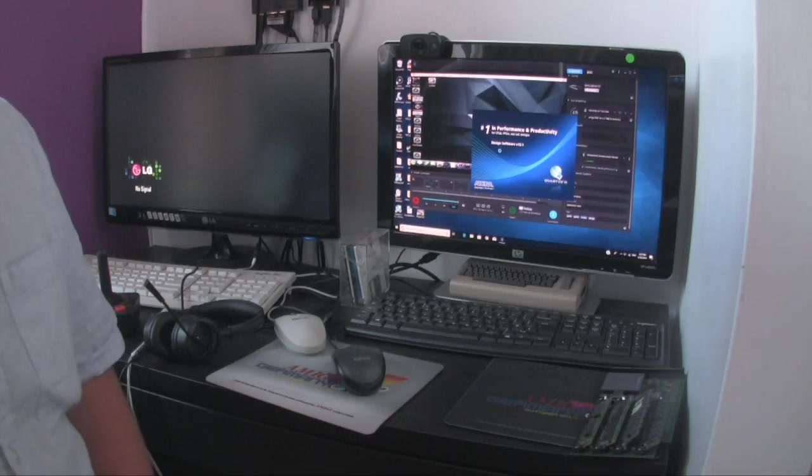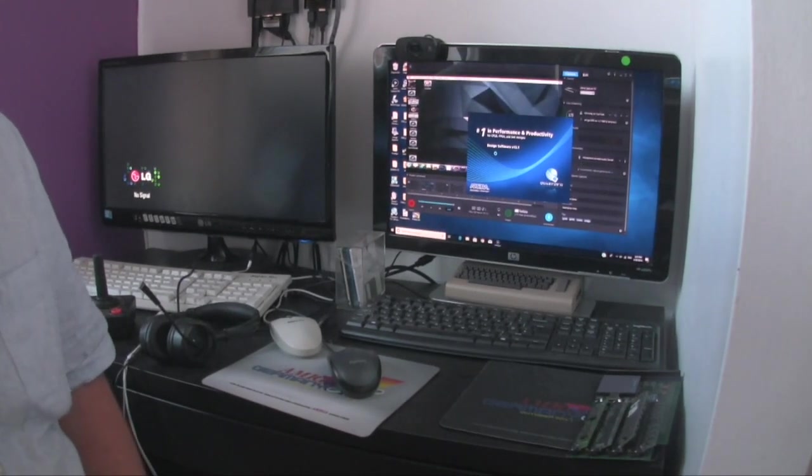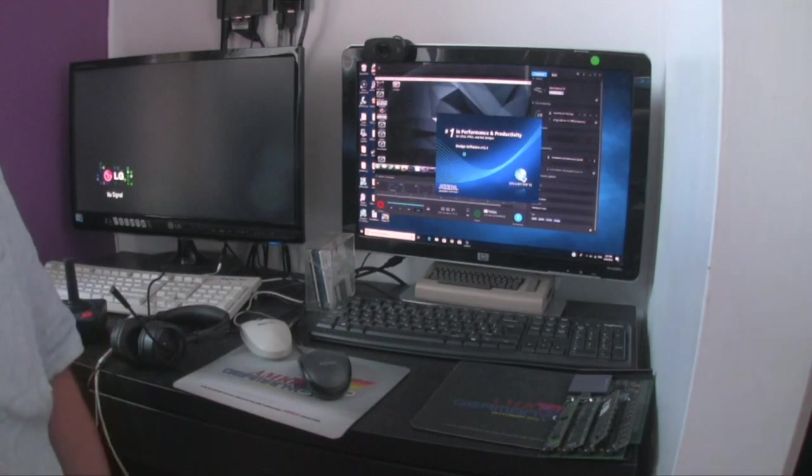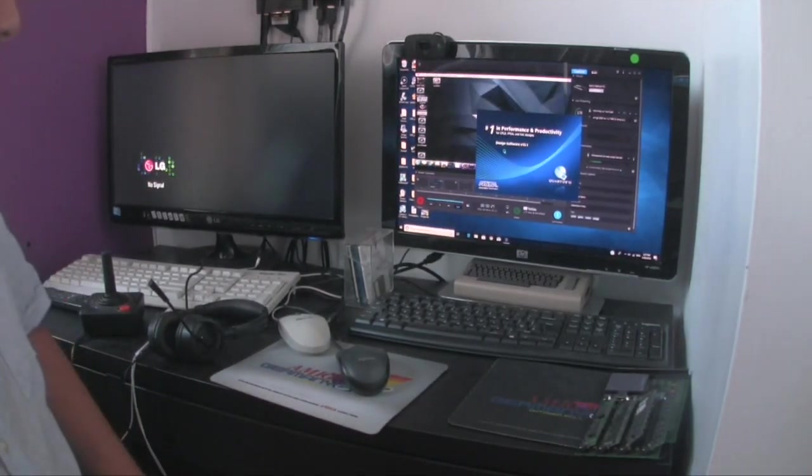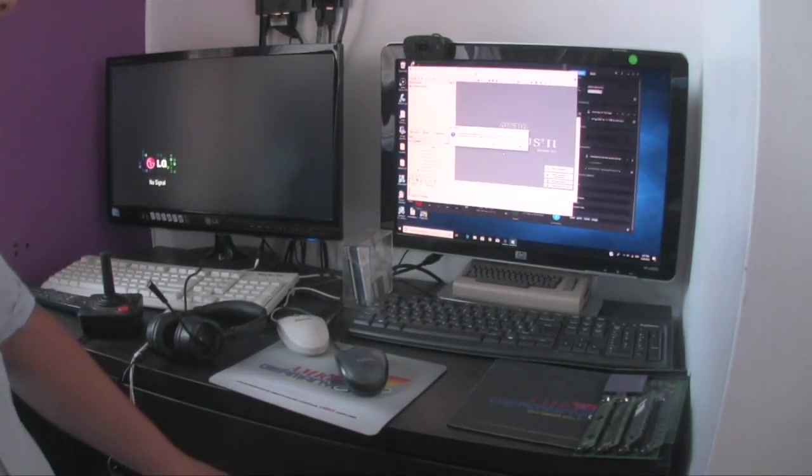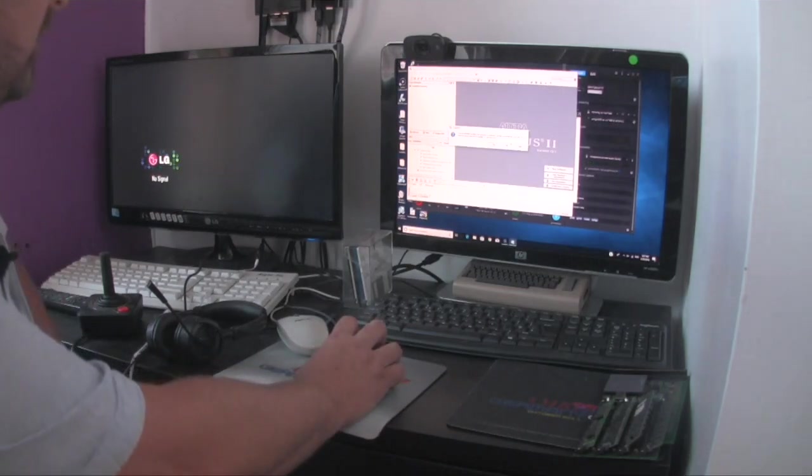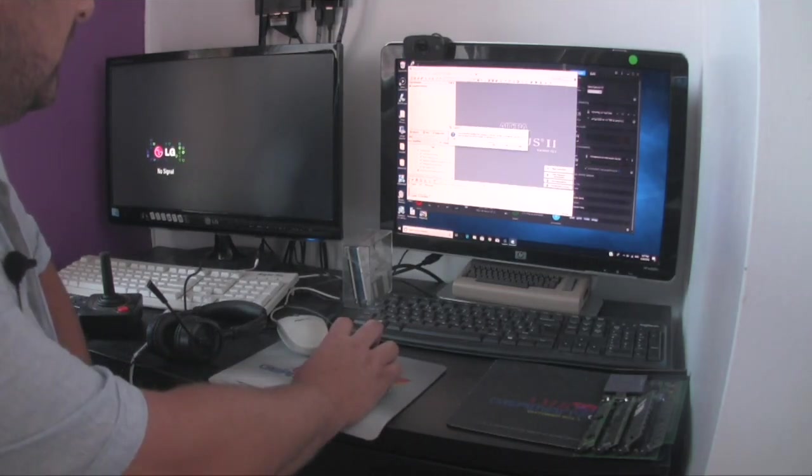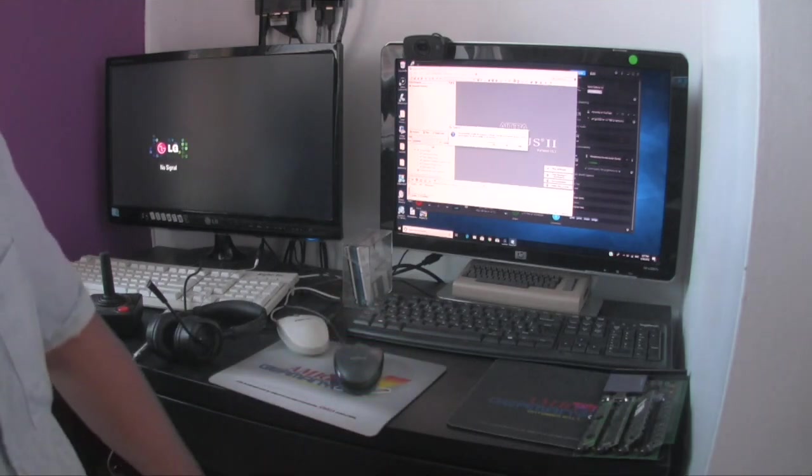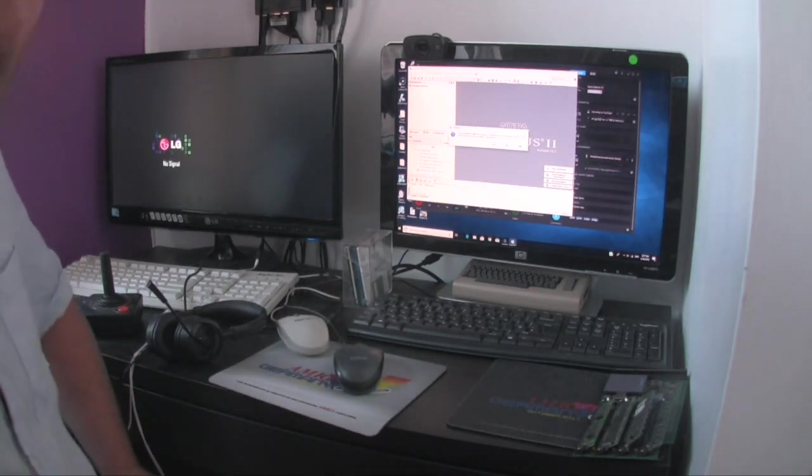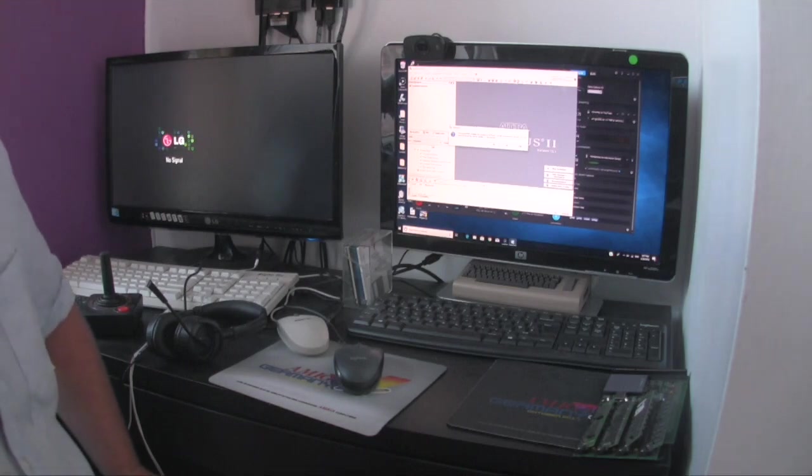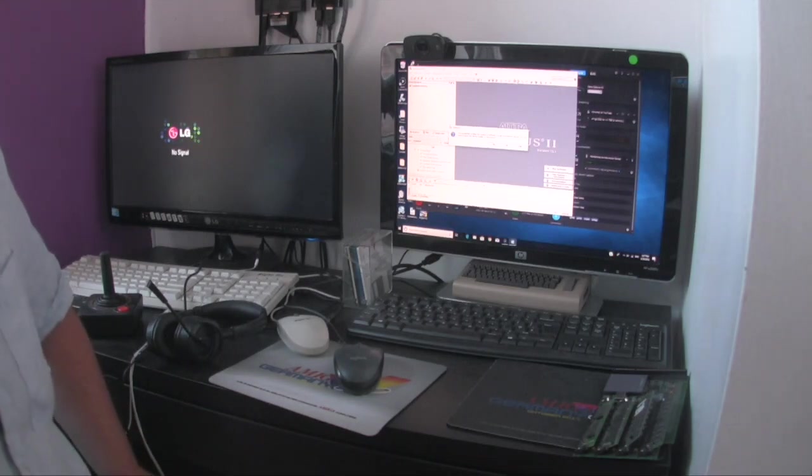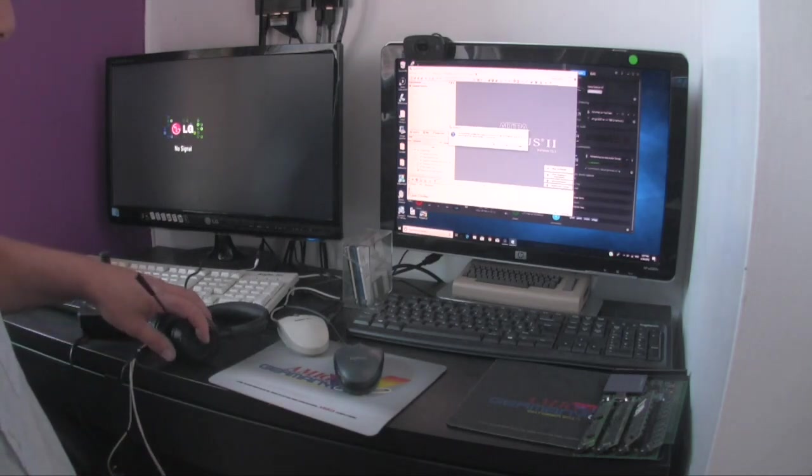Hi guys, welcome back to another video. Today we're going to flash the vampire in my Amiga 2000. We did a video previously where we looked at the Amiga 600 - same procedure, but today we're doing the V2500.